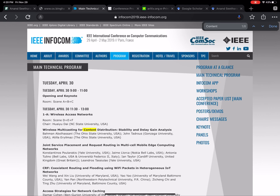Infocom is an important conference in my area of research. A good idea is to go to a previous edition of Infocom — for example, I have opened the Infocom 2019 page. What you can do is go to its technical program once it has been published, then search for keywords to figure out what papers have been published. Infocom publishes around 300 papers in the general area of networking each year, so not all papers will be in the area you're interested in. For example, I searched for the word 'content' and there are eight matches.